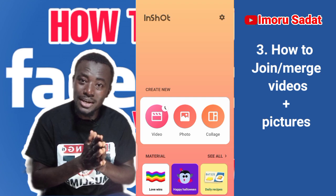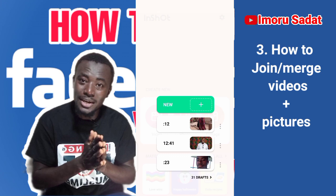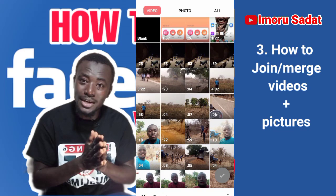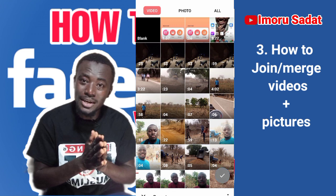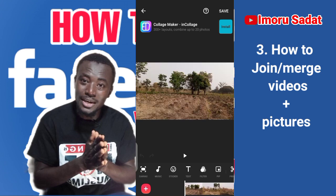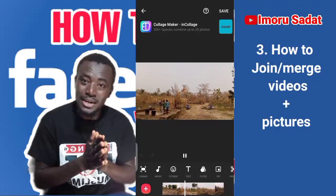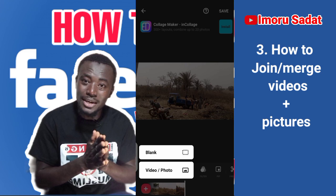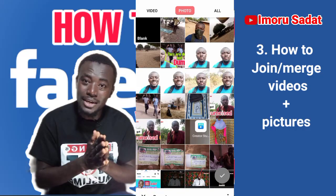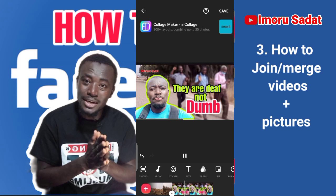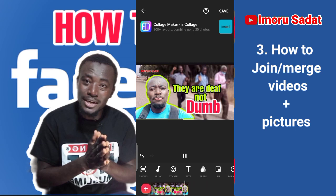The video will play, then a picture will come, then the video will continue again. So you tap on it, go to New, then tap on the video you want to edit. Let's use the seven-second video. So now the video is playing, and you want to add a picture at the end of the video. You press the plus button, then go to Video and Photo, tap on Photo, tap on the picture, press check, and you are done. The video plays and then the photo comes after.